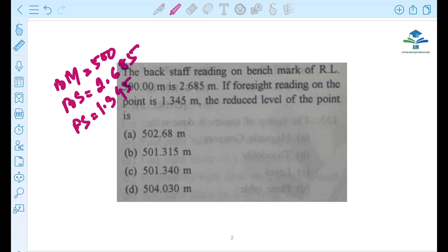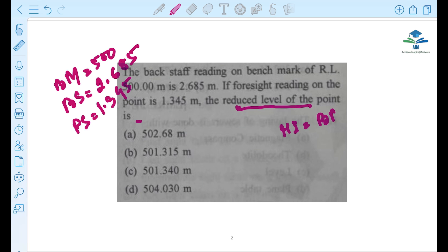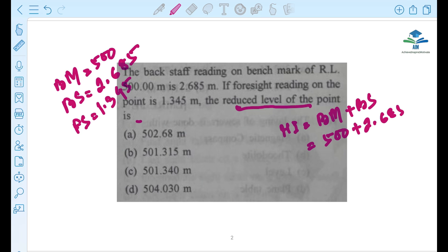We need to find the reduced level of that point. The height of the instrument is benchmark plus back sight reading, so that is 500 plus 2.685.